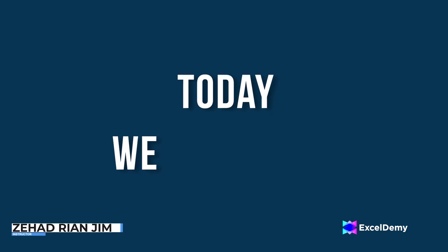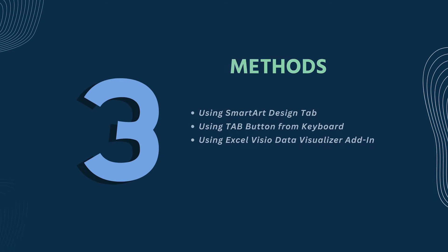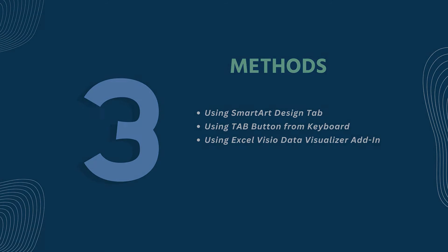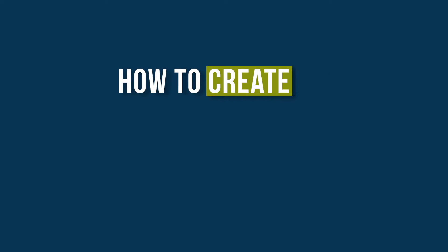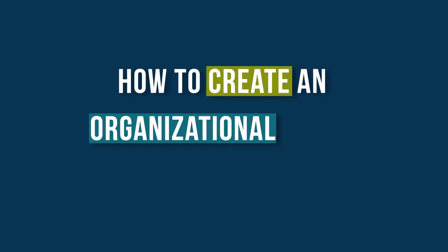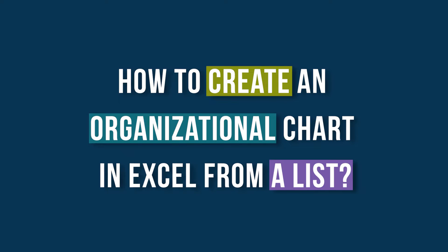This is Jihadri Anjim from Excel Demi and today we will learn several methods on how to create an organizational chart in Excel from a list.